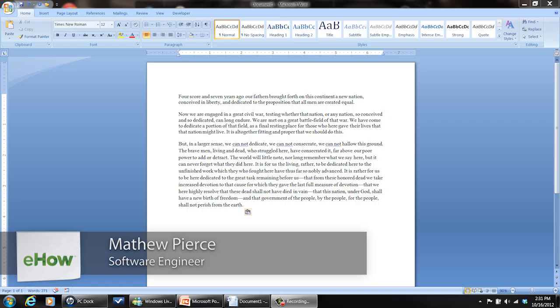Hi, my name is Matthew Pierce. I'm a software engineer and today I'm going to show you how to save a Word file to a flash drive.